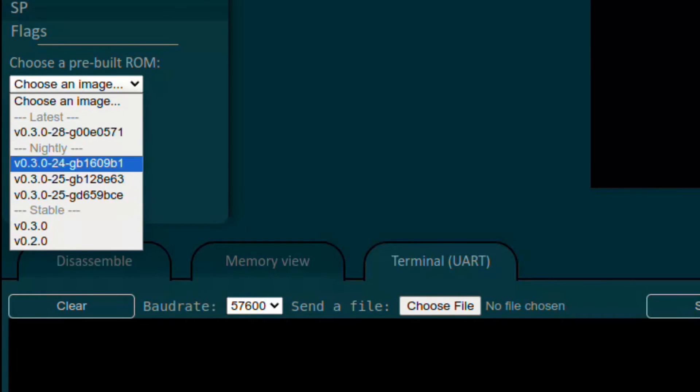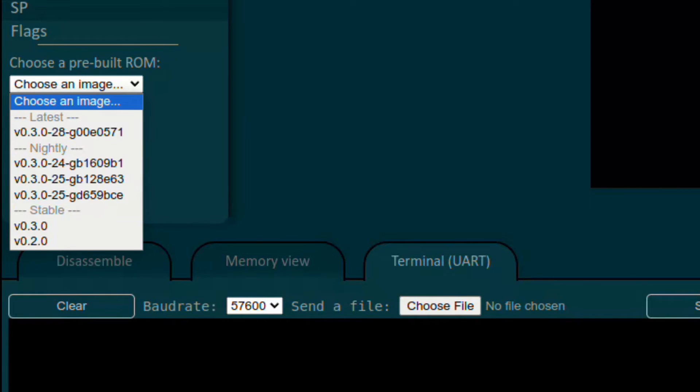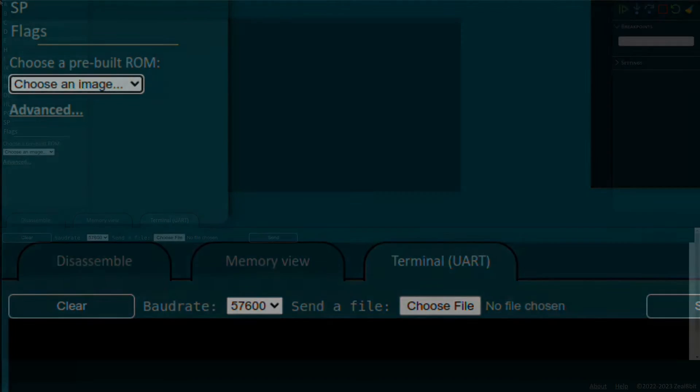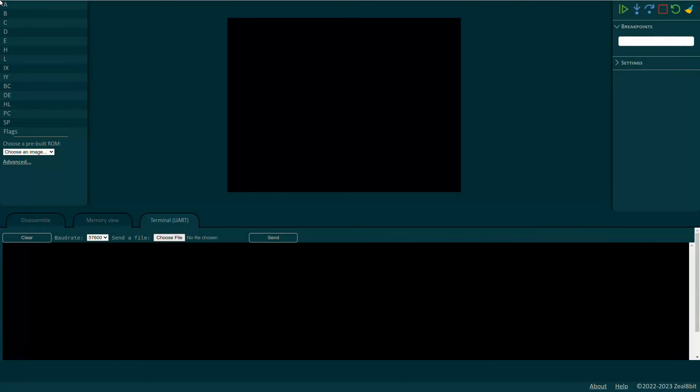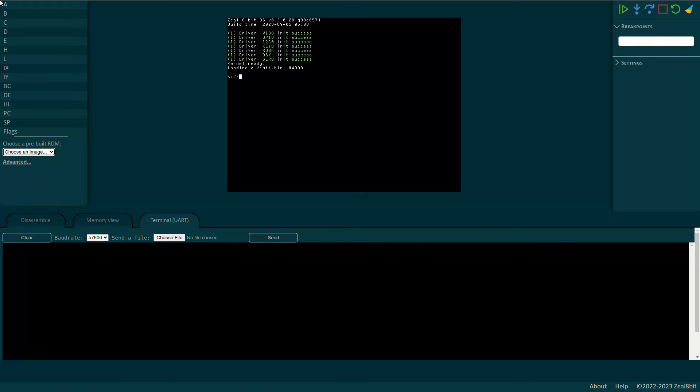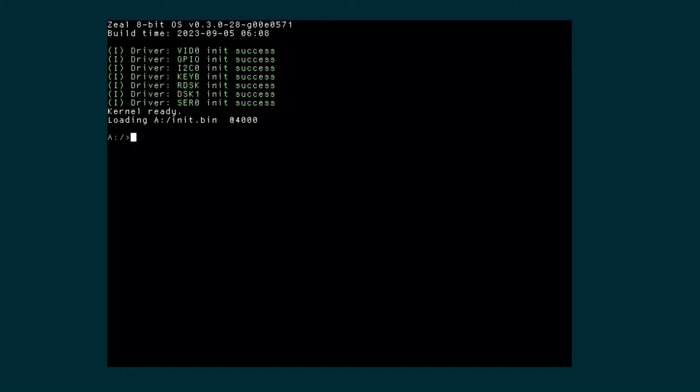Every time ZIL 8-bit OS sees an update, a script will automatically compile it for ZIL 8-bit computer and make it available to the emulator. Let's try it. I chose the latest nightly. It will be downloaded and loaded inside the emulated ROM. The CPU is then started right after. The OS booted successfully. We can now use it normally.